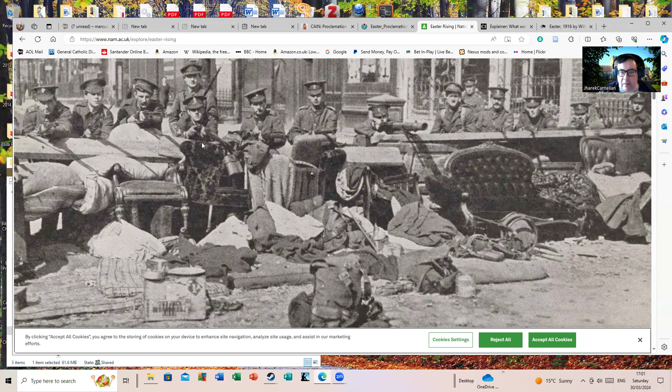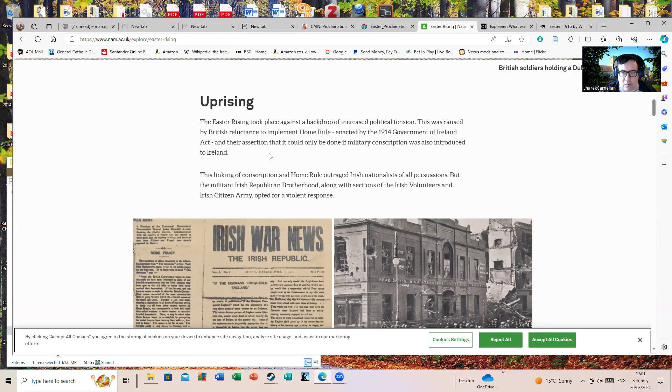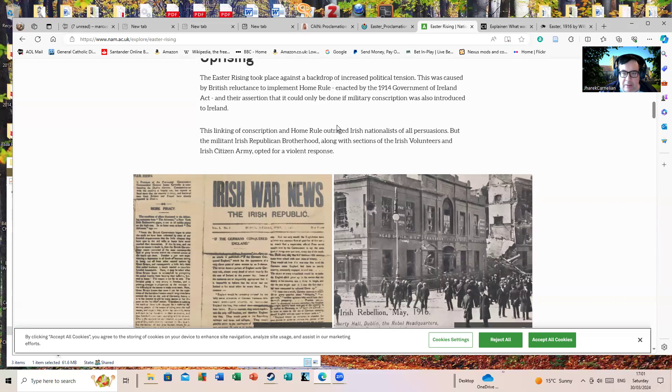The Easter Rising took place against a backdrop of increased political tension. This was caused by British reluctance to implement Home Rule enacted by the 1914 Government of Ireland Act, and the assertion that military conscription would be introduced to Ireland. The linking of conscription and Home Rule outraged Irish nationalists of all persuasions, but the militant Irish Republican Brotherhood, which you can to an extent see as the forerunners to the IRA, although that's arguable and a messy way of looking at it.